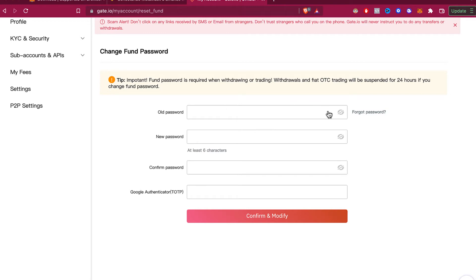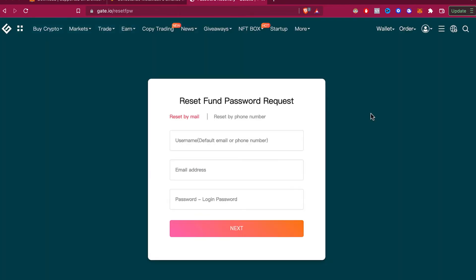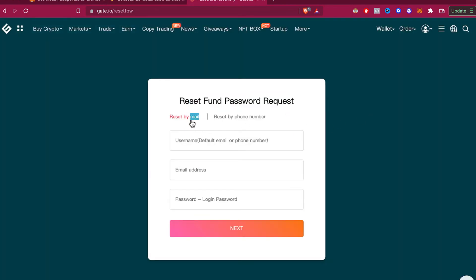If you don't remember your password, you want to select forgot password and reset your fund password. You can do that by email or by phone number.